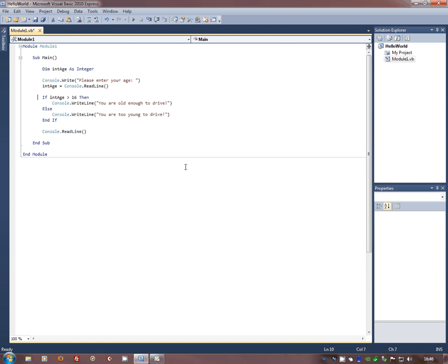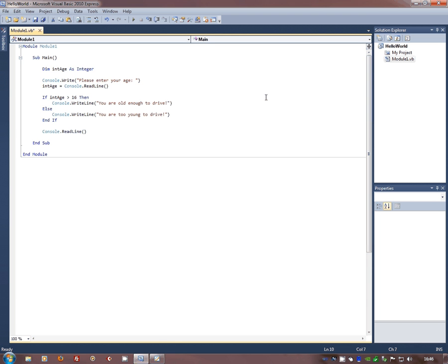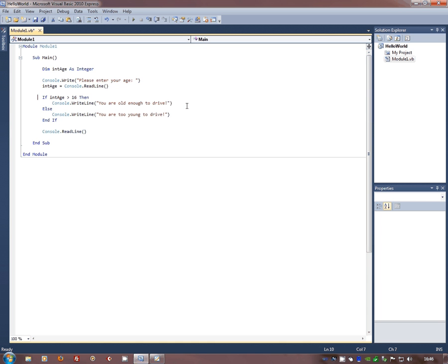Now remember I can only put in integers, so the only value I can put in that's greater than 16 is 17 or higher. So if you are 17 or higher, or older, you are old enough to drive. So it says if this is true, if the value that's stored in int age is bigger than 16, then send to the screen you are old enough to drive.